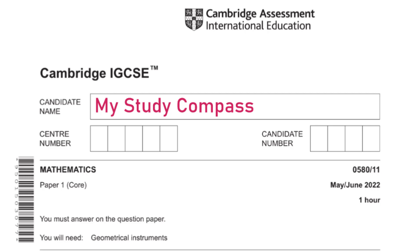Hi guys, welcome to my Steady Compass. In this video, I'll be walking you through the past paper Math P1, Variant 1, May/June 2022. Let's get started.